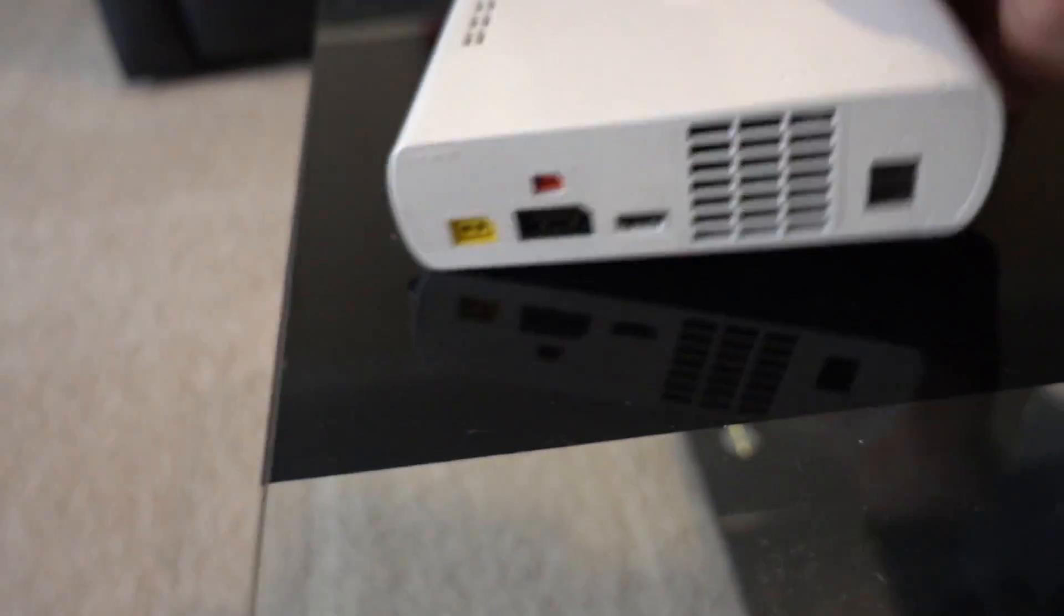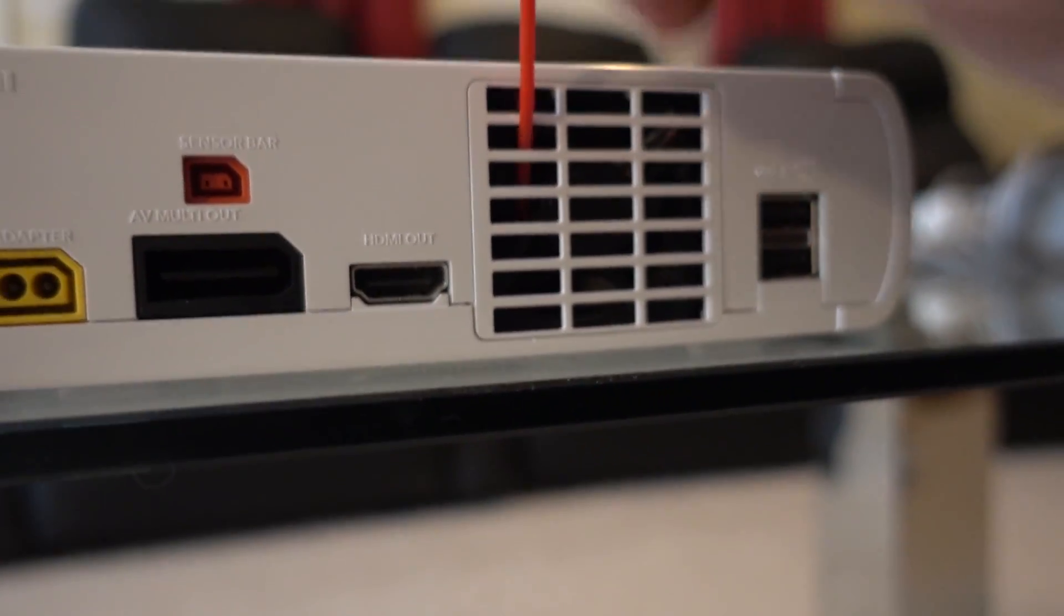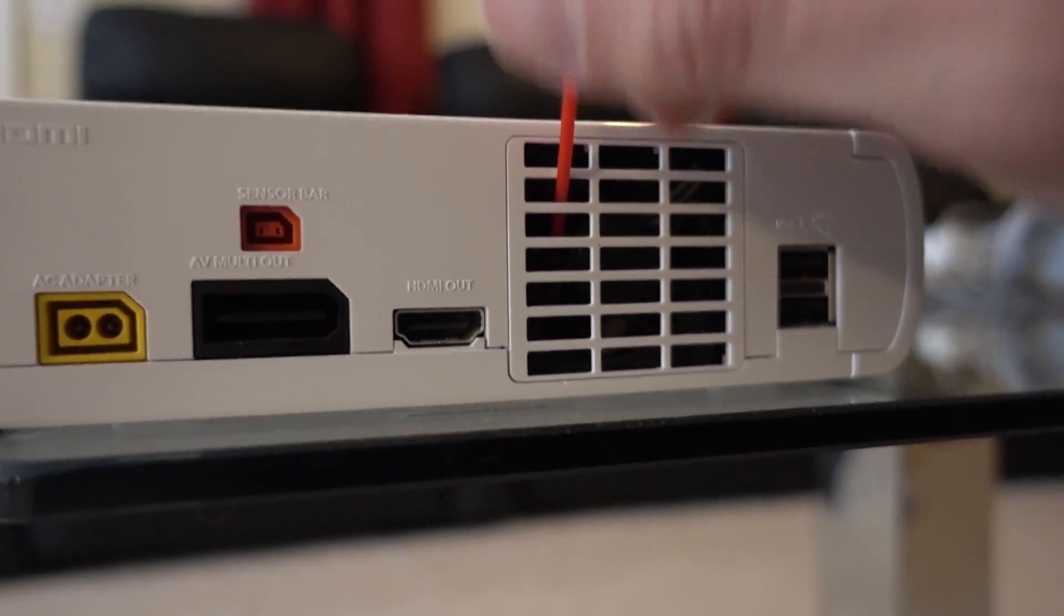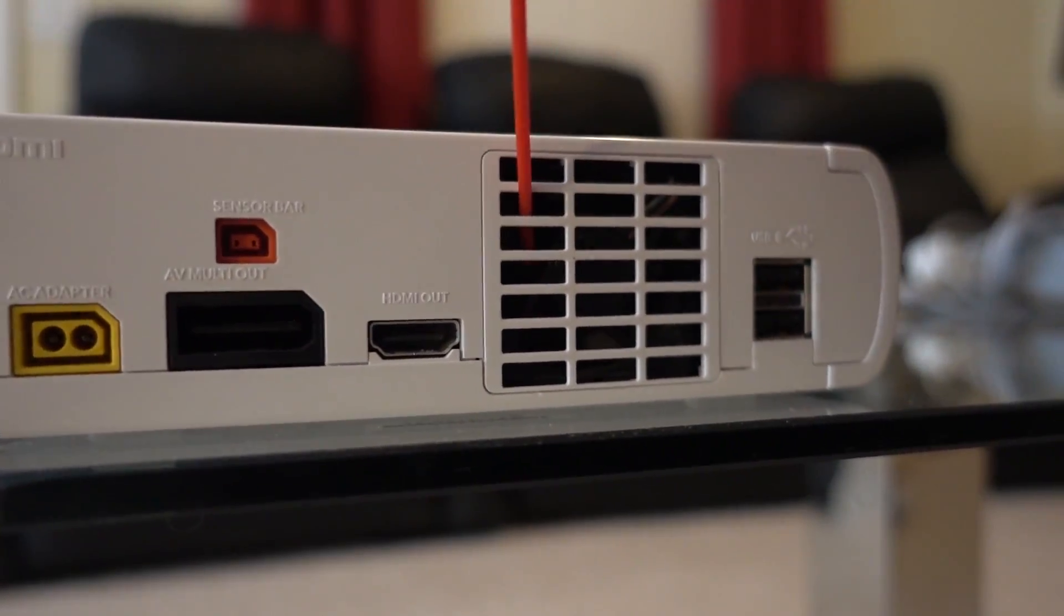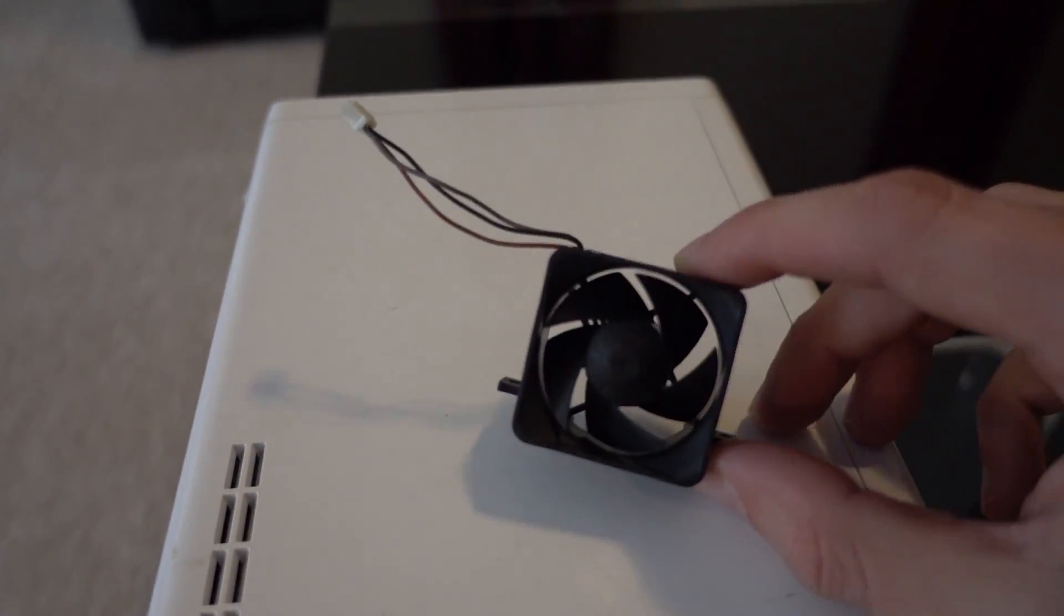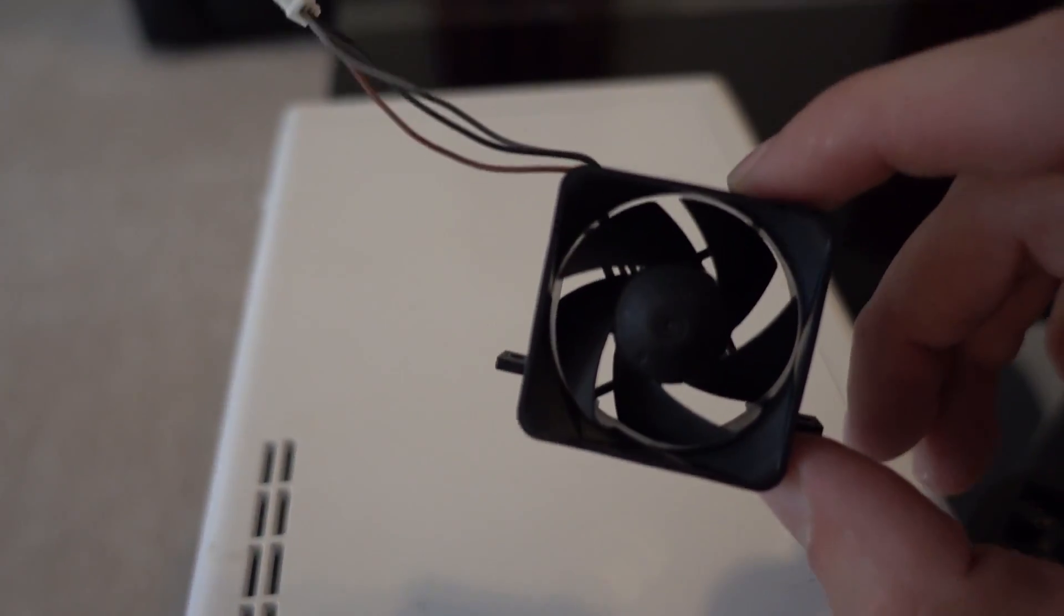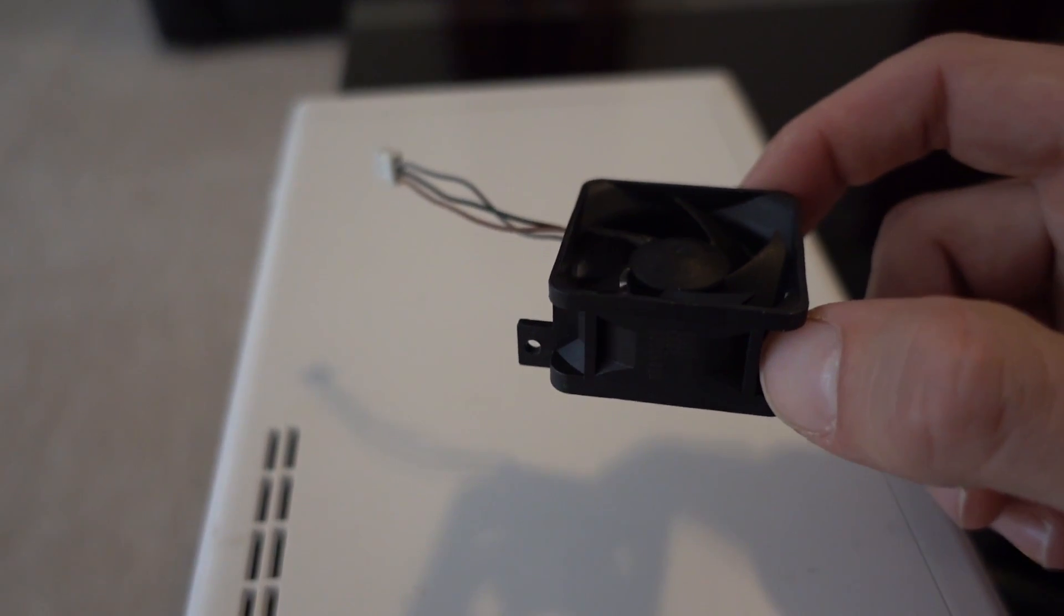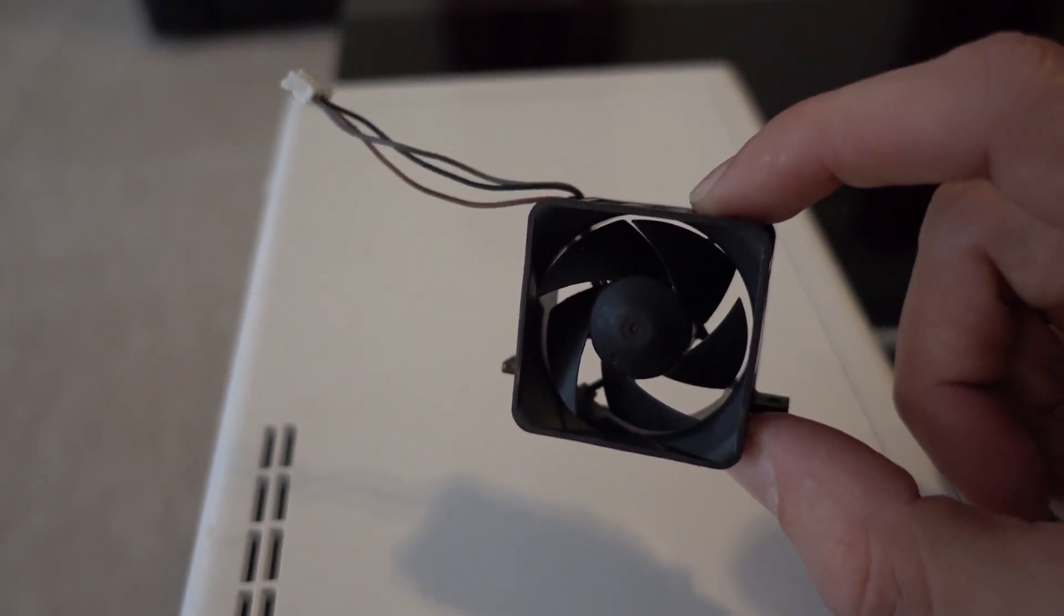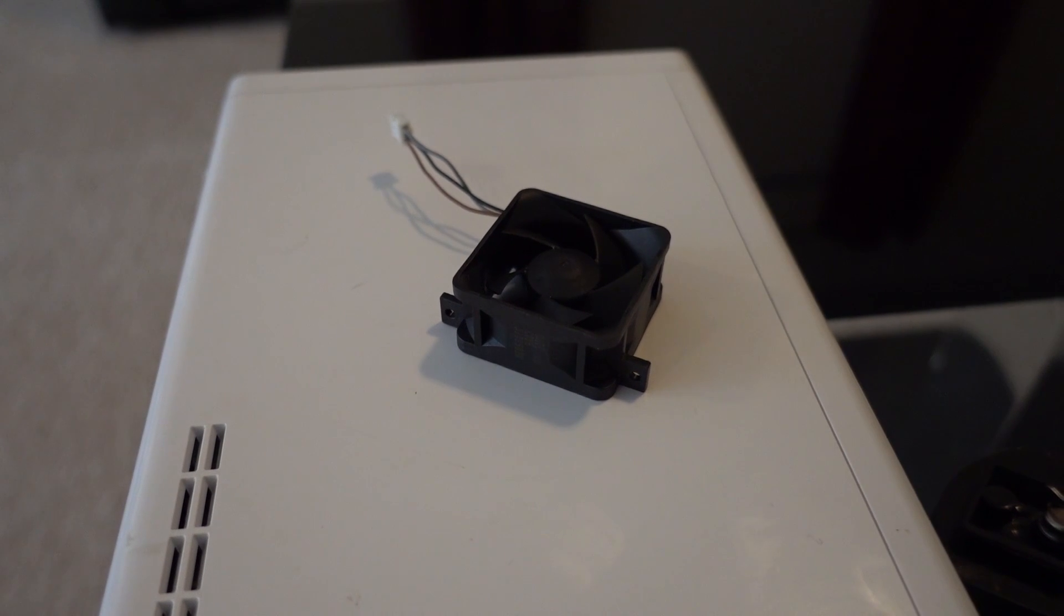Basically, I got on the old eBay and looked up Wii U cooling fan and got this replacement. Now I ordered it Sunday night and it is Wednesday night and it just came in, so that's pretty good shipping times.